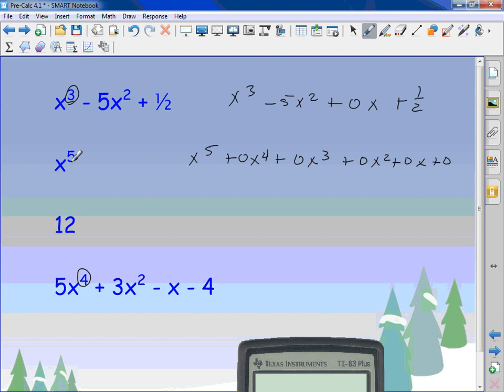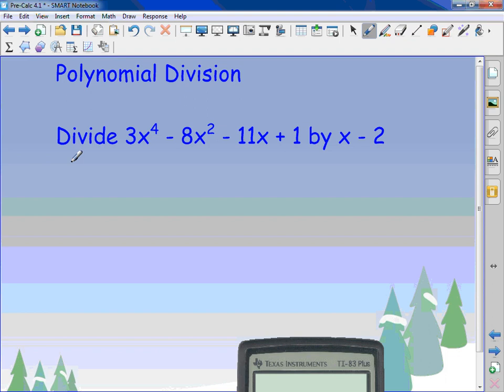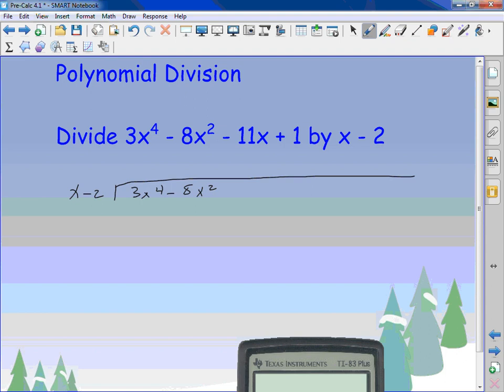For polynomial division, we have 3x to the 4th minus 8x squared minus 11x plus 1, and we're going to divide it by x minus 2. Just like old-school division, I set it up with x minus 2 on the outside and the polynomial on the inside — the first goes on the inside, the second goes on the outside.